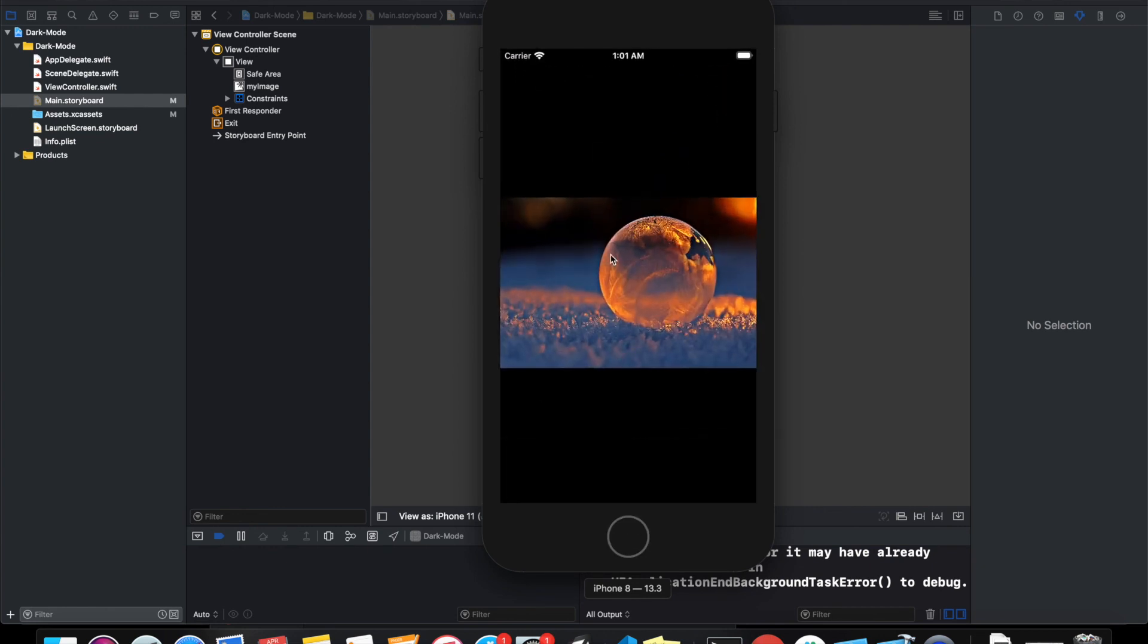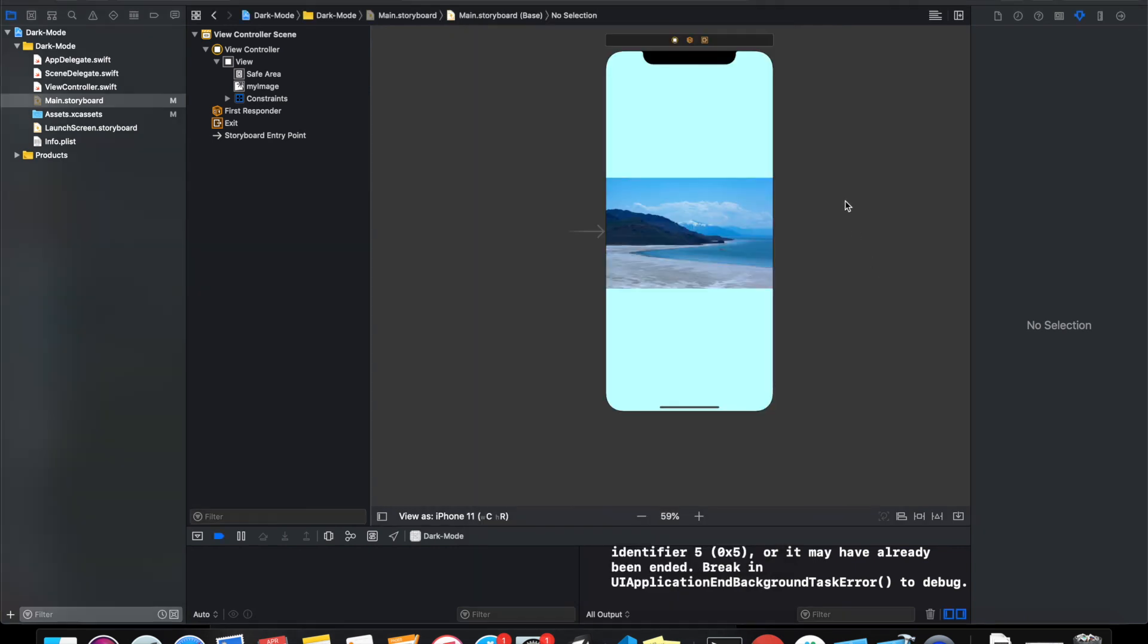and the image to this image. Yeah, that's how simple it is to implement dark mode in Swift applications. Thanks for watching the video, and do subscribe and like the video. Thanks, bye bye. I'll see you next time.